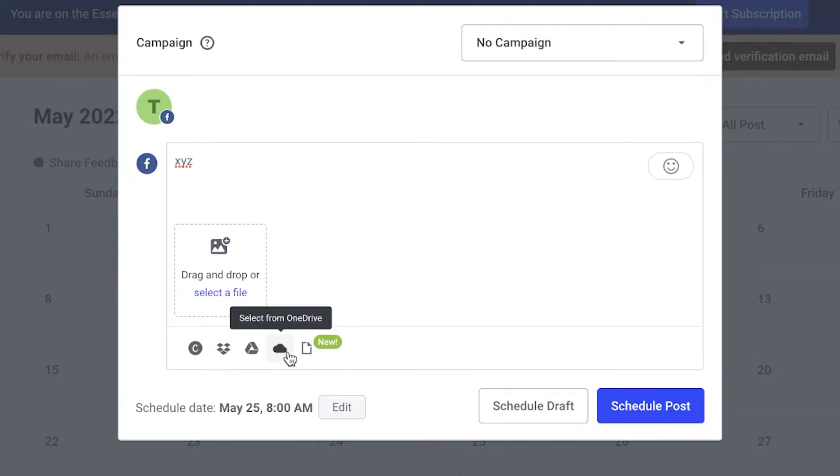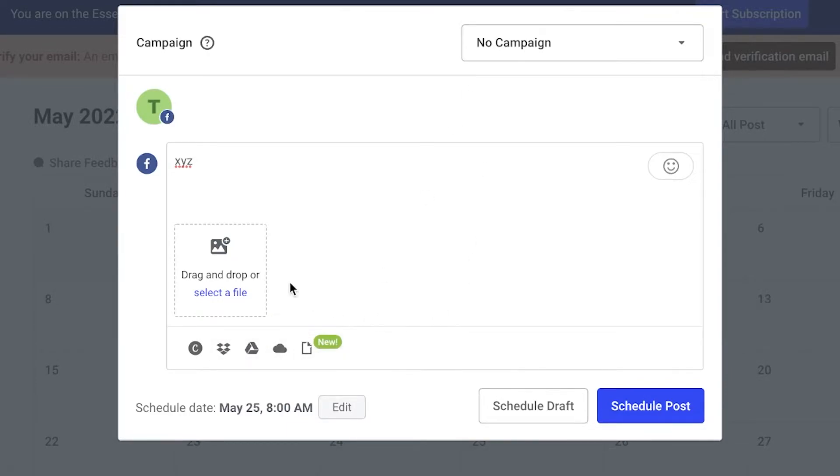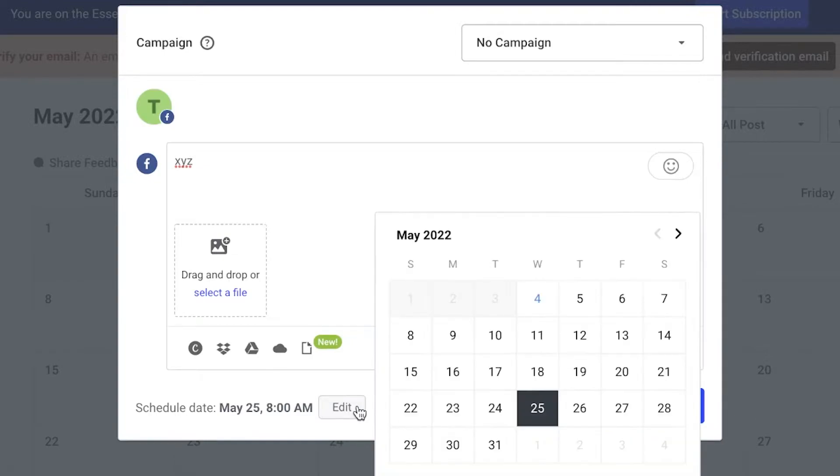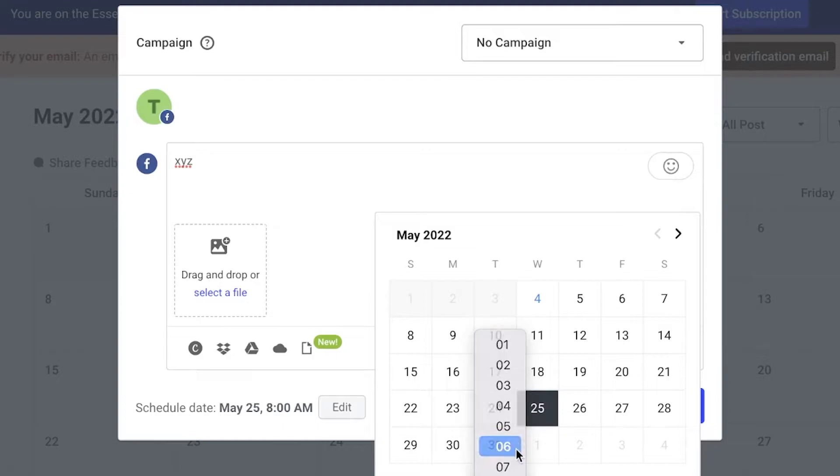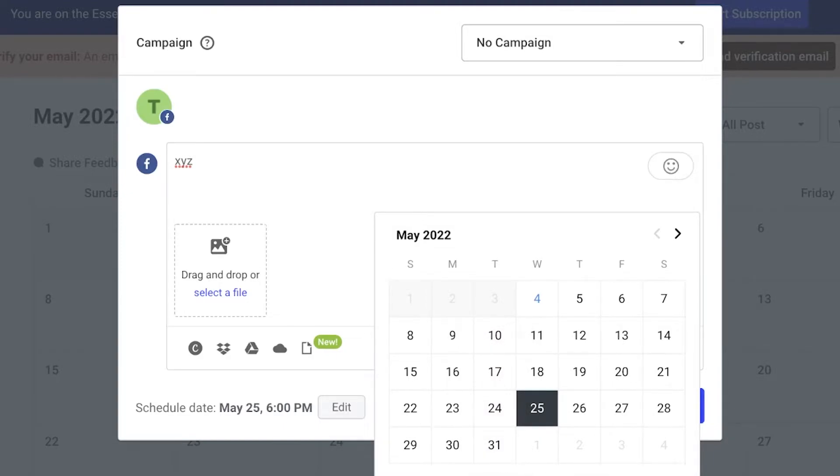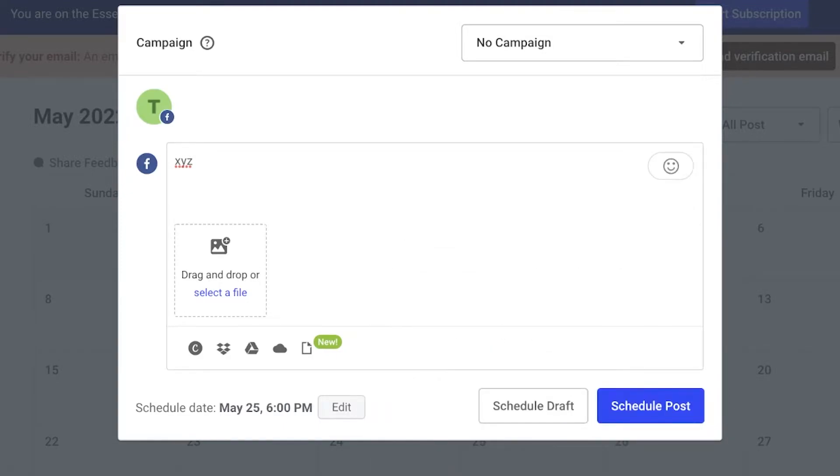Then I can click on 'Edit' and I can schedule the specific time as well as the date. So let's say I want to post this at 6 p.m. I'm going to click on 'Done' and then I'm just going to click on 'Schedule Post'.